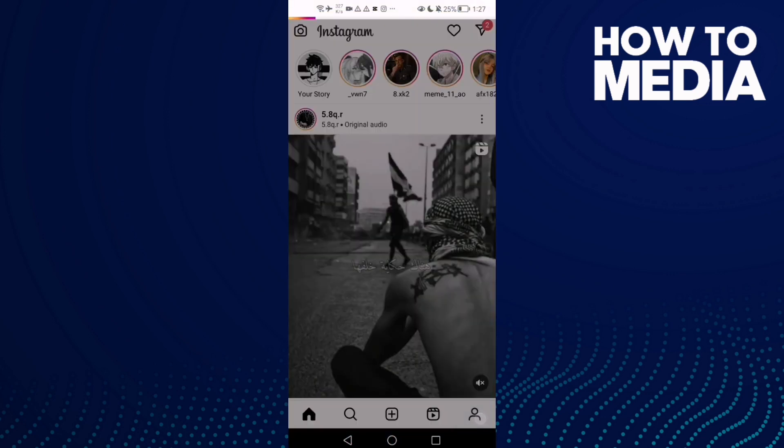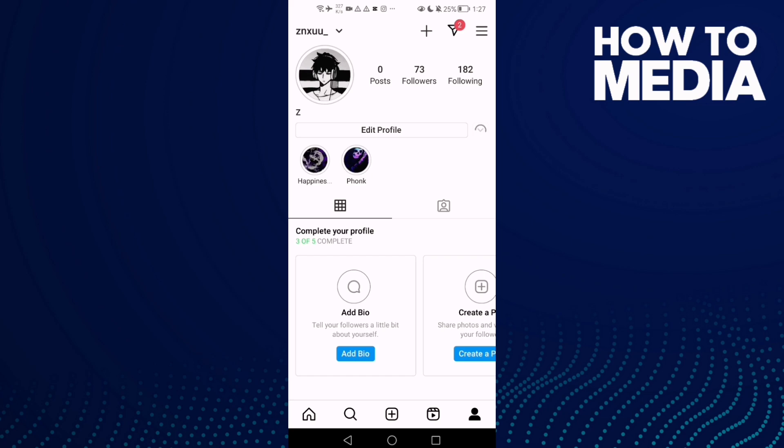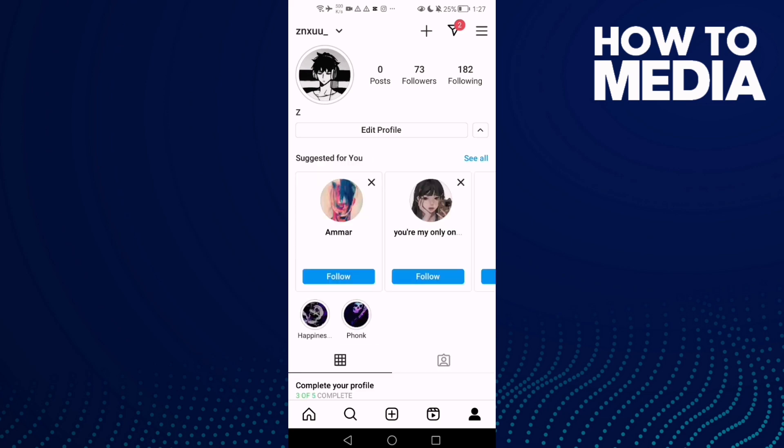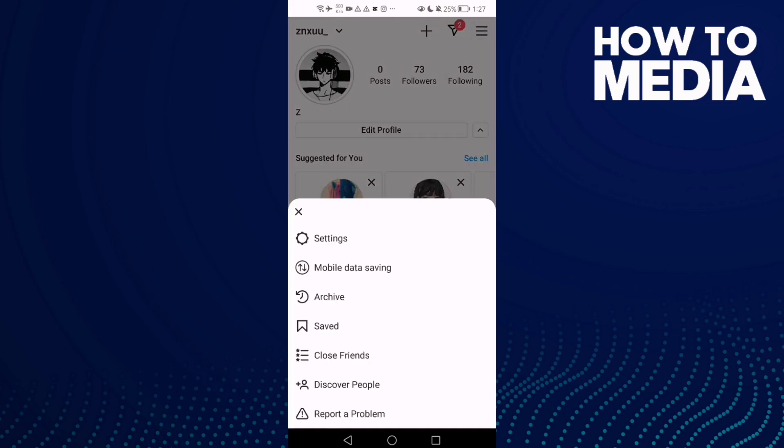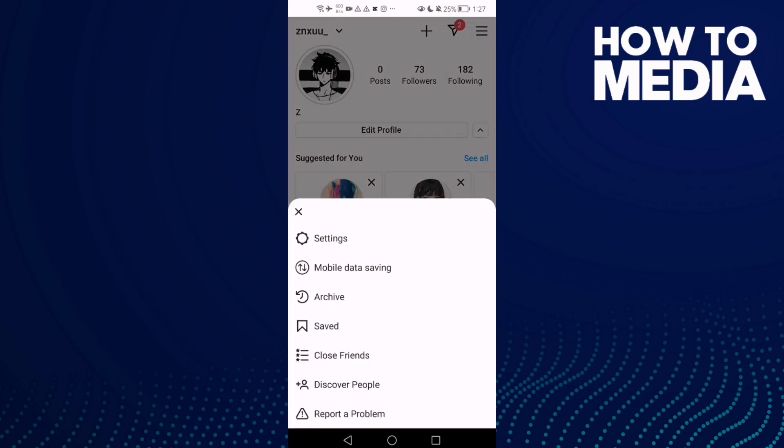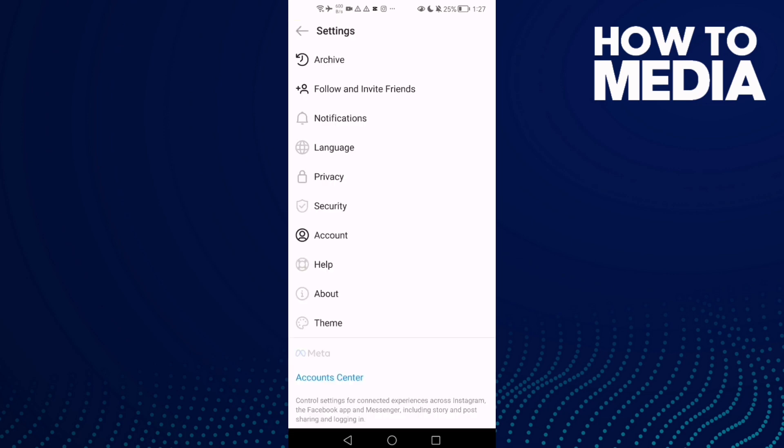Here you will find your profile. Click on it, and then click the three lines, and then click Settings.